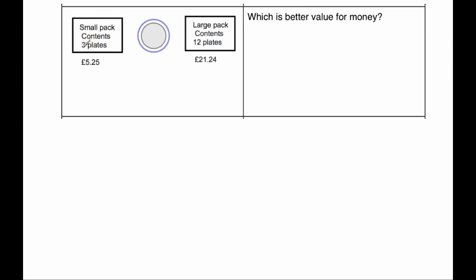Now if I buy four small packs, that's four packs of three, that's 12. I can find out the cost of 12 plates using small packs. And then I can compare it to the large pack and see which one is better value for money.